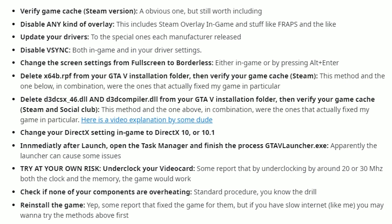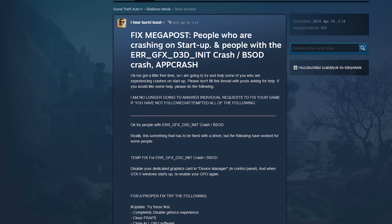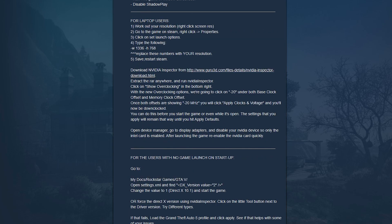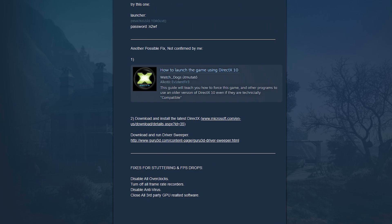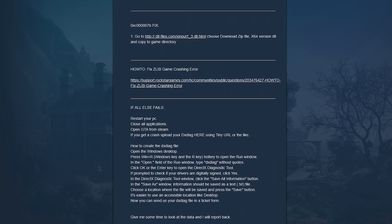So I deleted the x64b rpf and the two d3d files, then made a verify on Steam. Found this site that could help and another one that writes really a lot of solutions that you can do to fix this problem.